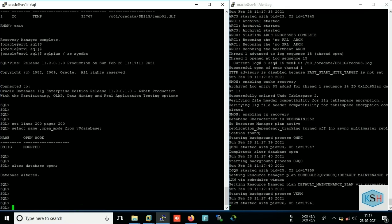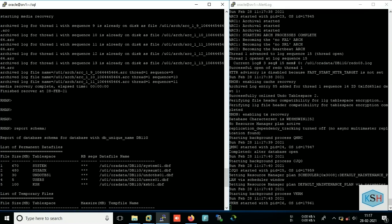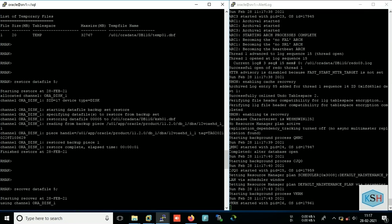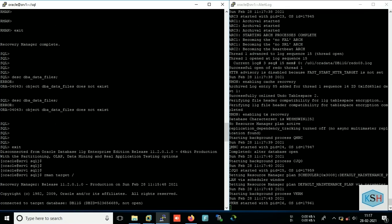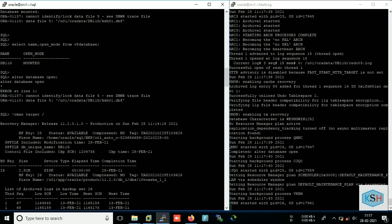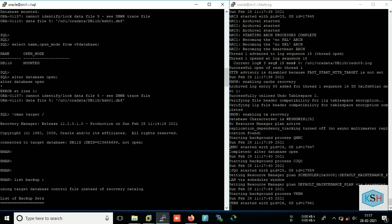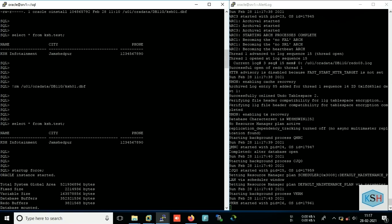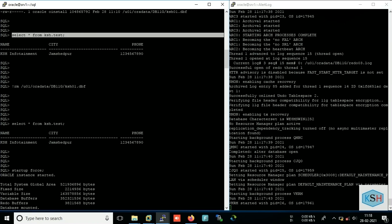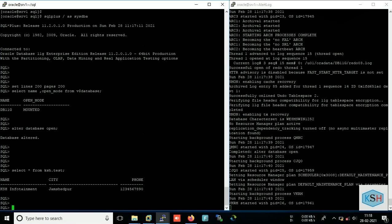Now I will run that query which was supposed to fail at that time. Okay, so this table is returning data. We have successfully restored accidentally deleted data file using RMAN and this is really very fast and easiest method available in RMAN.